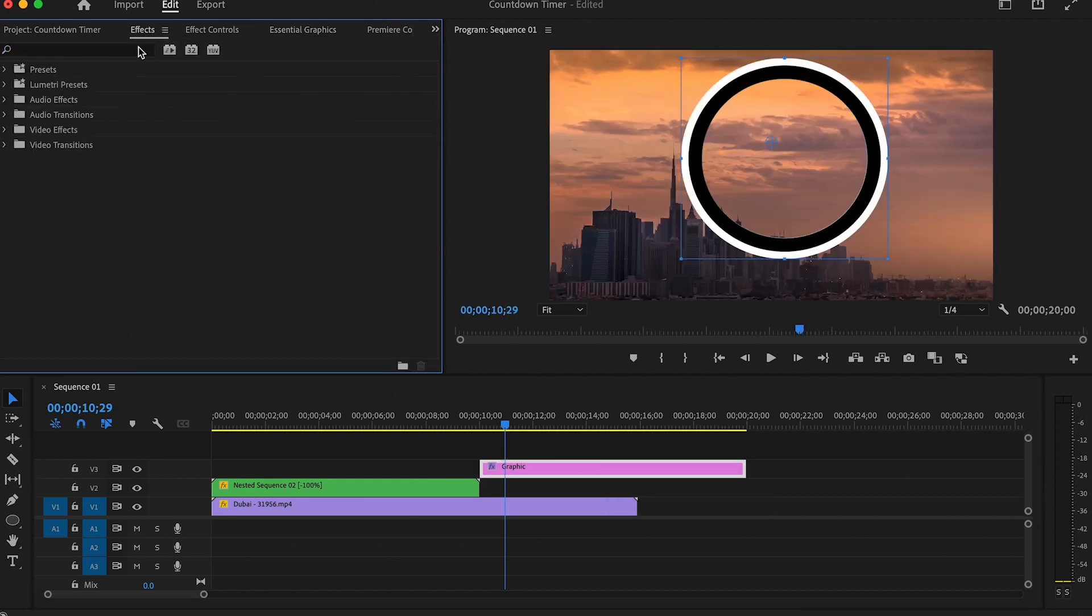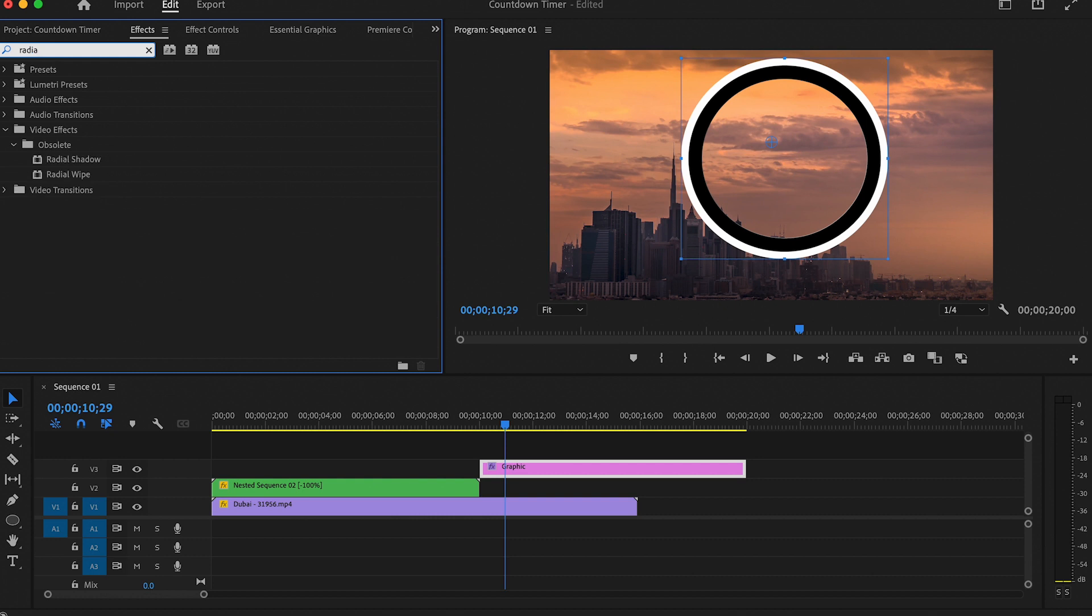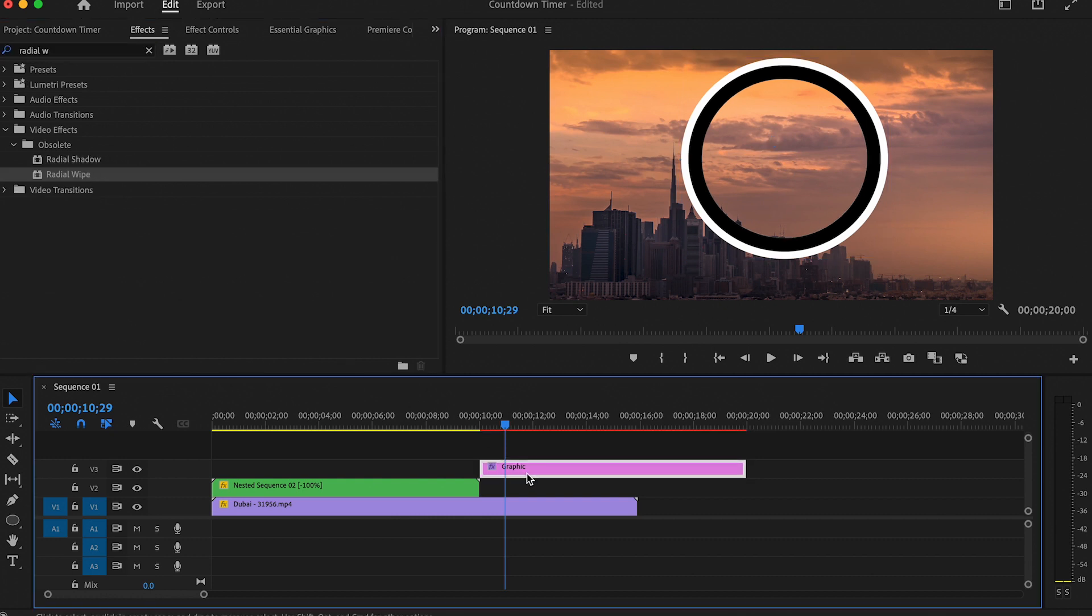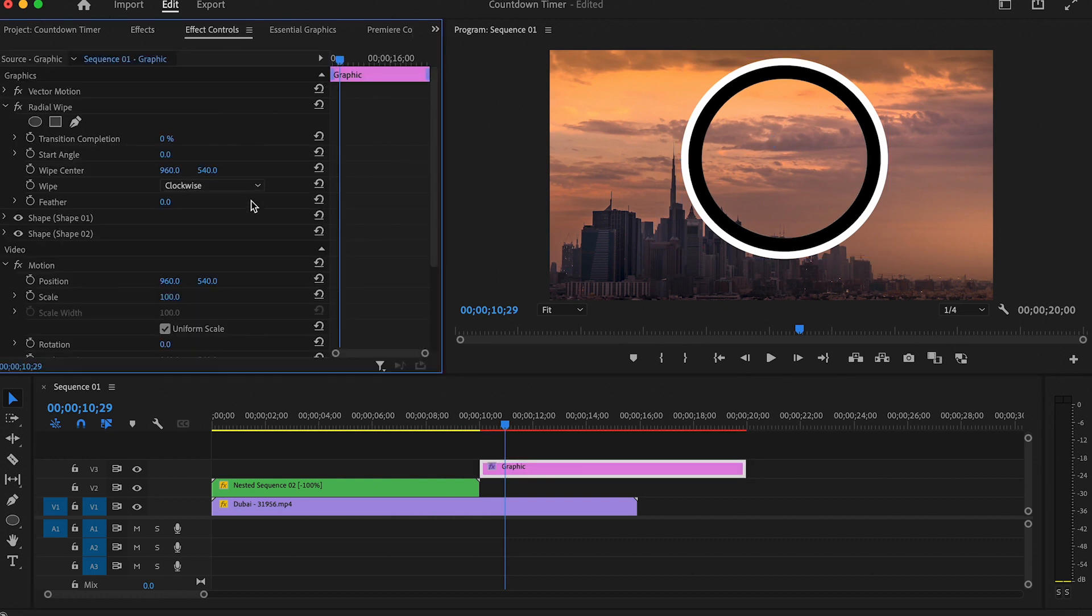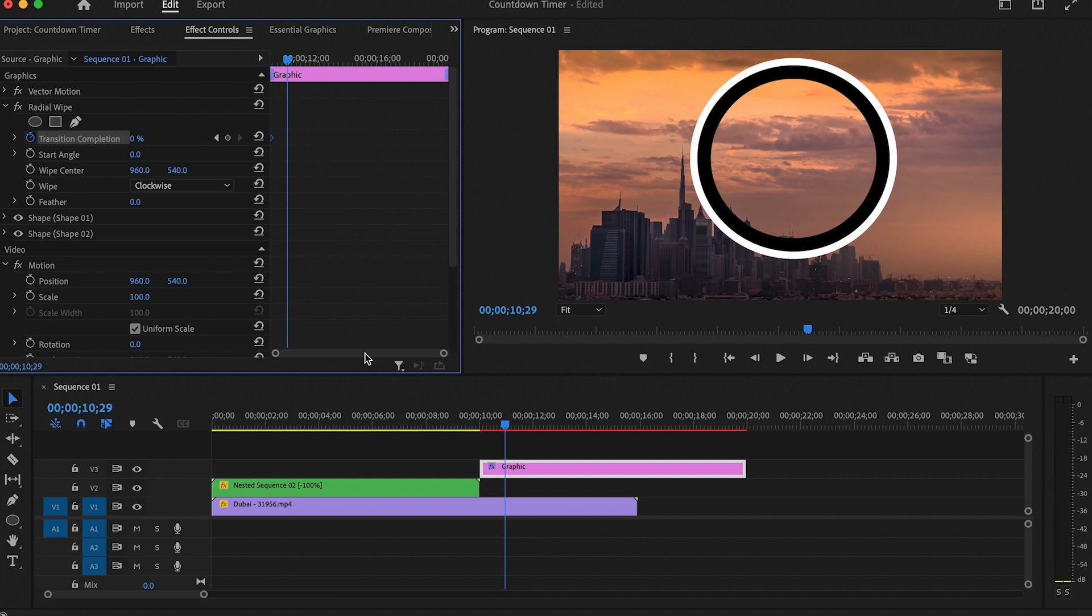Now go to Effects and search for Radial Wipe, then add it to the graphics layer. Then head over to the Effect Controls and create a keyframe for Transition Completion. Drag that keyframe to the beginning of the clip, and another one at the end of the clip with 100 percent.